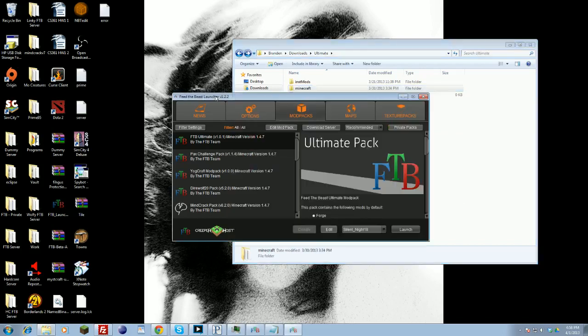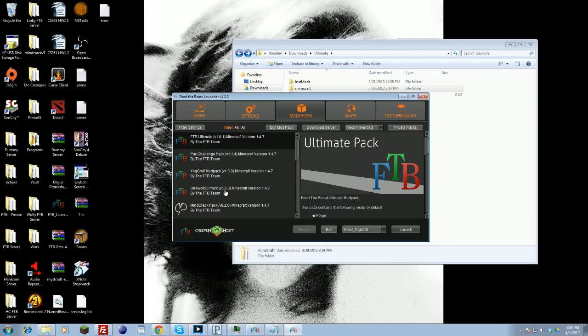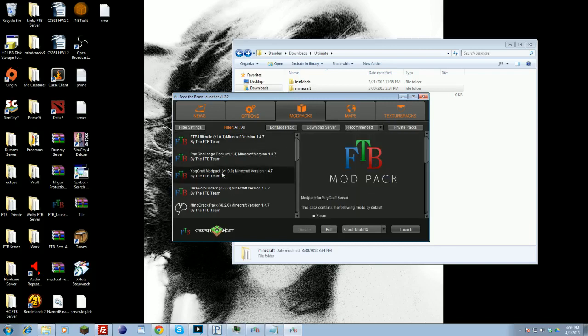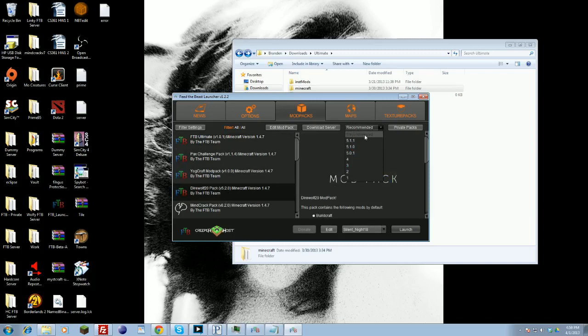And then finally, say you're playing on a server and they're using a different version of that mod pack. Say you're on the updated version and they're not updated yet. You can change the version of mods that the pack actually uses. For example, say Dire World 20, but they're using an older version.